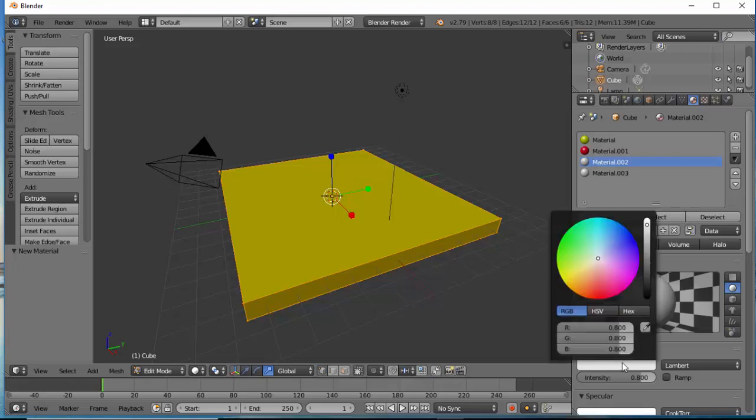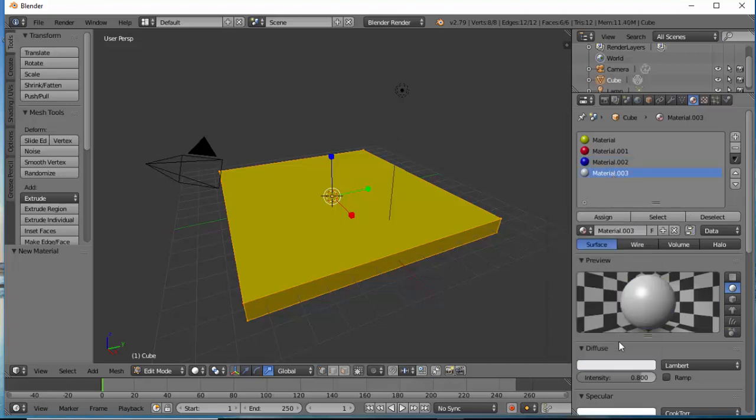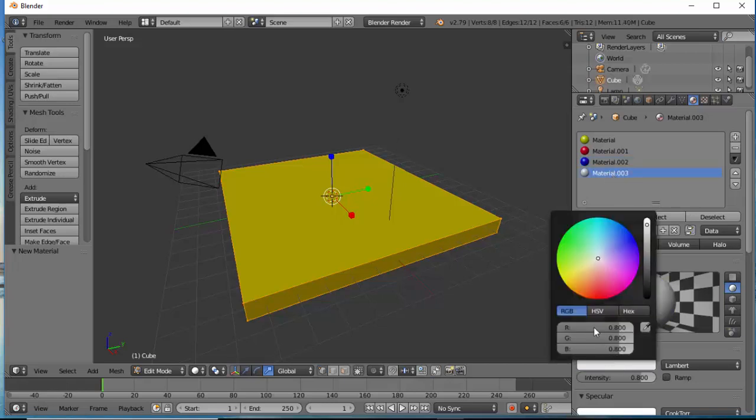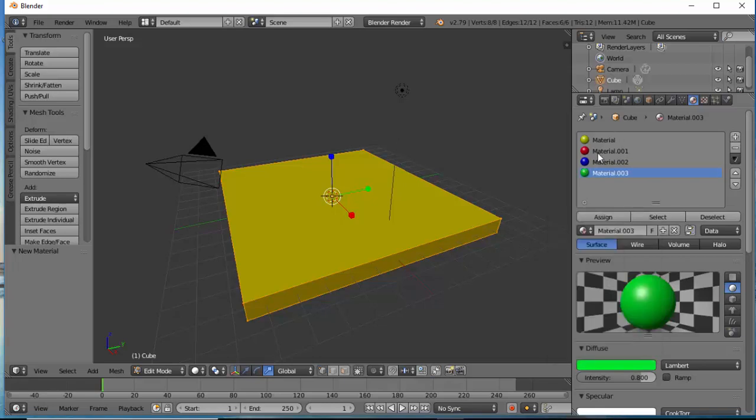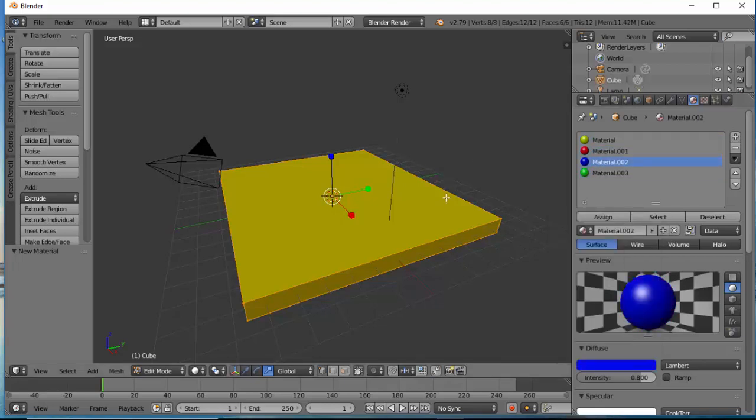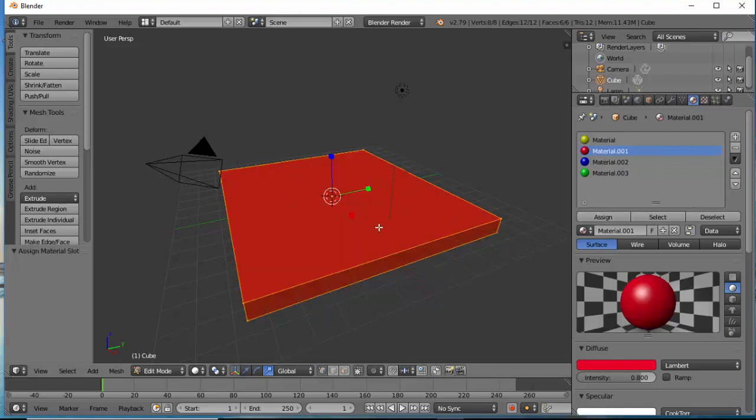The third material I'm going to change the color to blue and the fourth material I'm going to change the color to green. So I have different colors here. Every time you select the color and you click Assign your shape will change color.